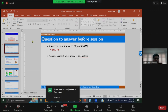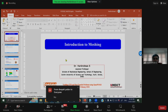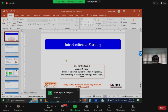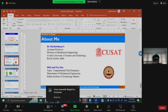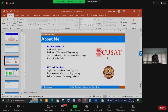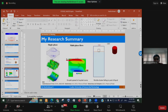Thank you very much for giving this opportunity. I am Dr. Harikrishnan, a faculty member in the Division of Mechanical Engineering, School of Engineering, Cochin University of Science and Technology, Kerala. I did my PhD from IIT Madras in 2019, broadly in the domain of heat convection, and I was also working as a post-doctoral fellow at IIT Madras for almost two and a half years on multi-phase flow. During the last 10 years, I was using various CFD packages like ANSYS Fluent as well as OpenFOAM for my research.